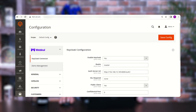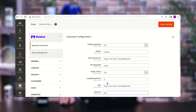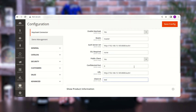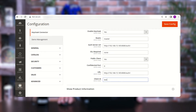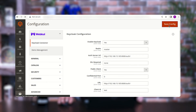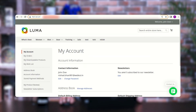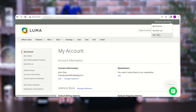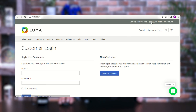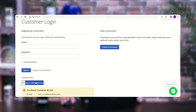Now let's come back to the configuration settings. After configuring all the settings, tap 'Save Configuration' to save. Let me log out and go back to the sign-in page where we have the 'Sign in with Keycloak' button.